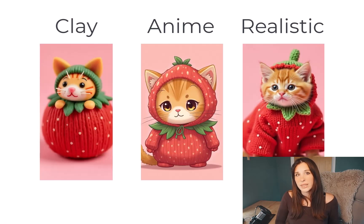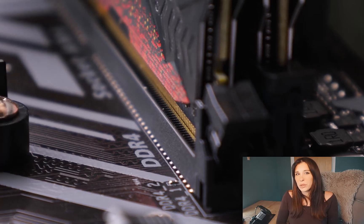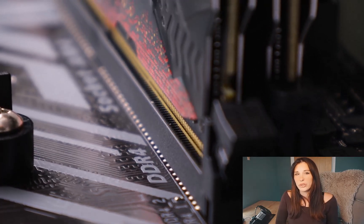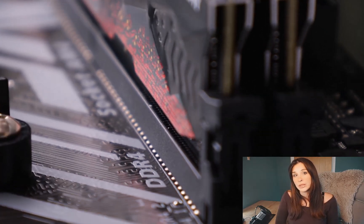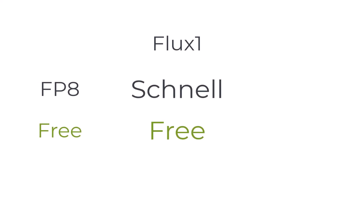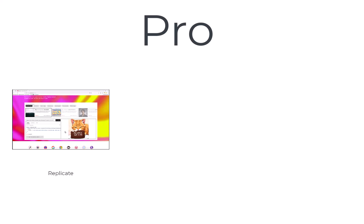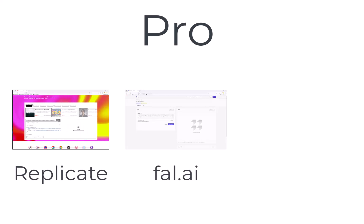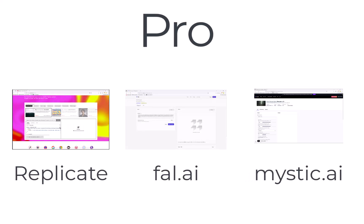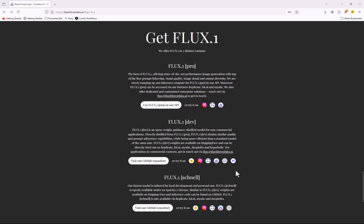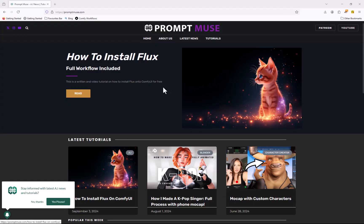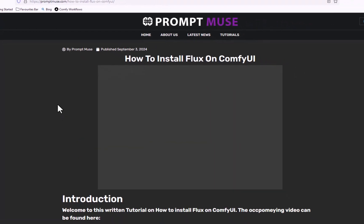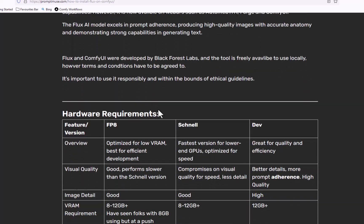Flux is a large and resource-intensive model, meaning it requires a substantial amount of VRAM and storage to run efficiently. In this video I'm going to be covering the installation for FP8, Schnell, and Dev. If you don't have the system requirements to run any of these, it does not matter because you can use the Pro version, which is the top-tier enterprise version on API. You can currently access these through the Replicate website, fal.ai, and Mystic.ai.